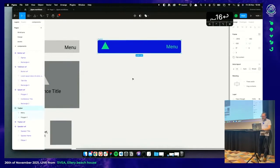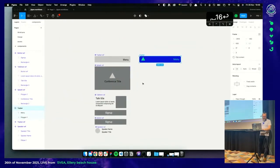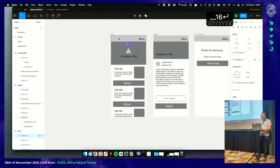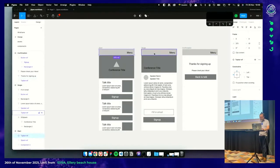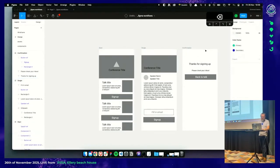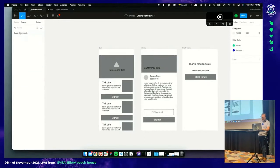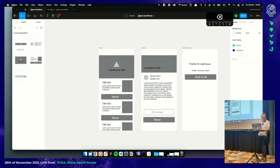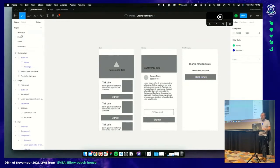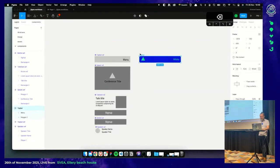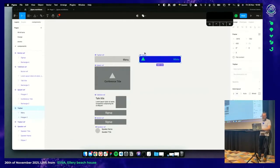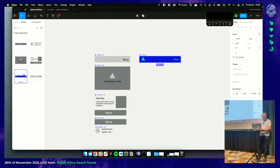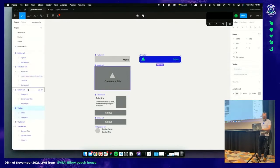We've got our top bar. I forgot to create a component out of it, so select the top bar and press Command Option K. Now it's a component and available in our assets menu. We move to the design page and grab it from the asset panel.